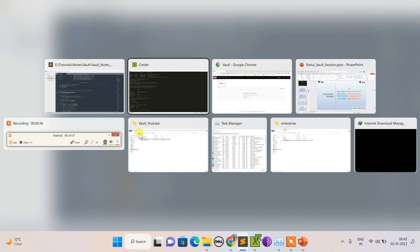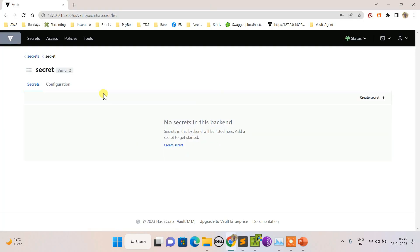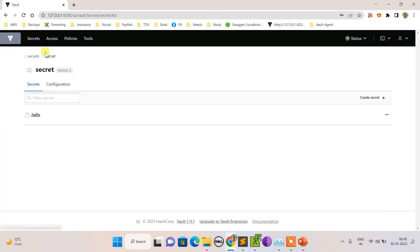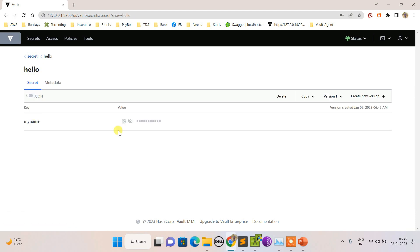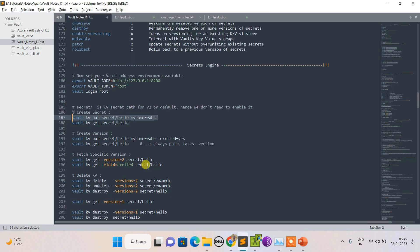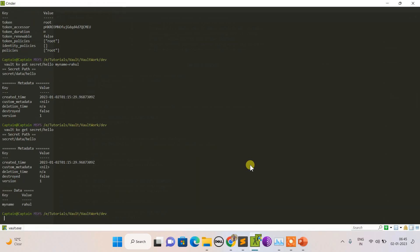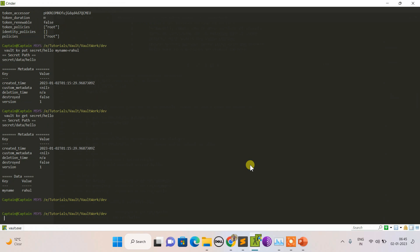Let's check it from the UI. You can see now the secret called 'hello' has been created and it has a key as this and value as this one. If I want to retrieve it via CLI, I can do like this.